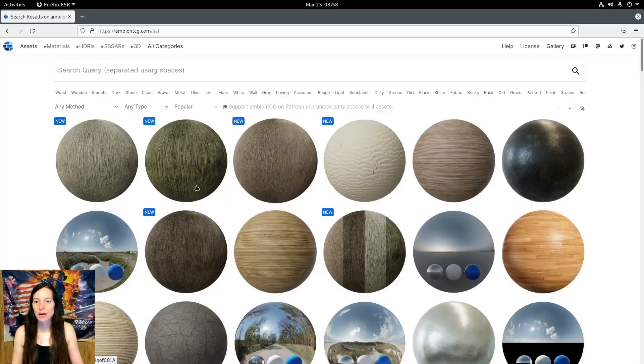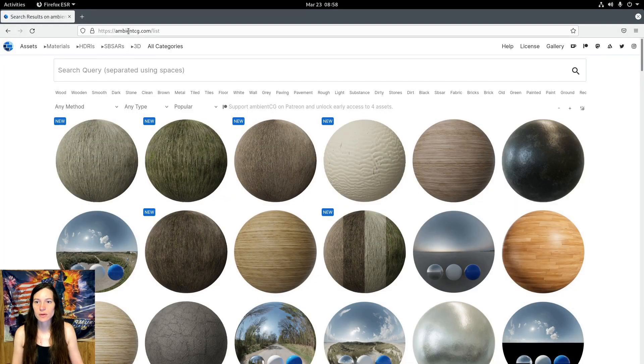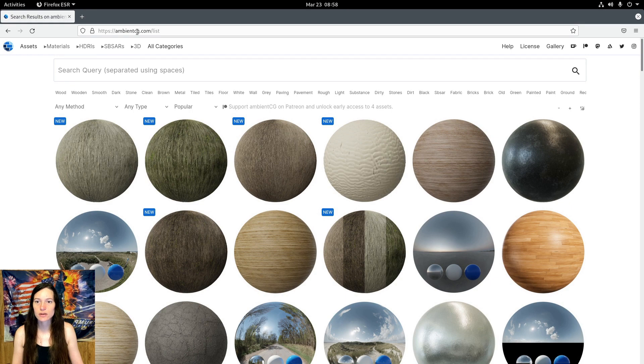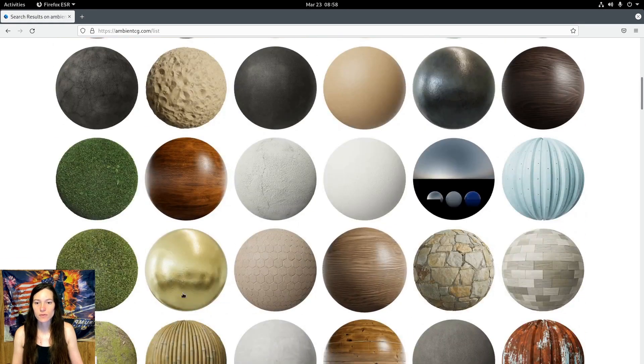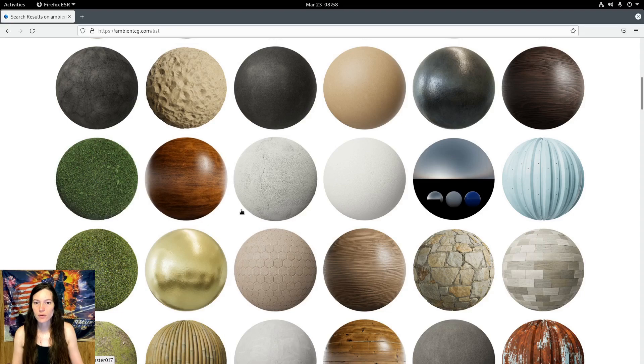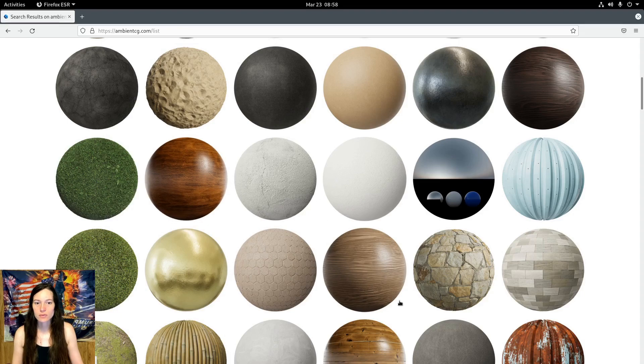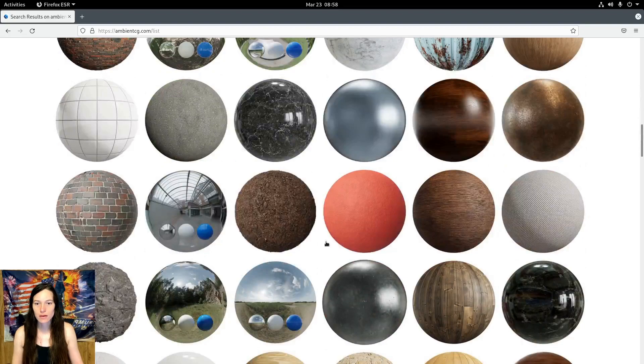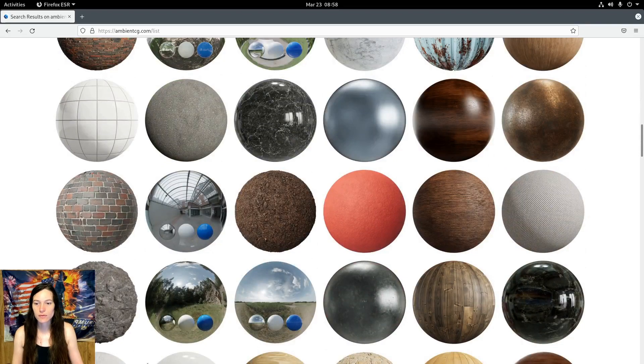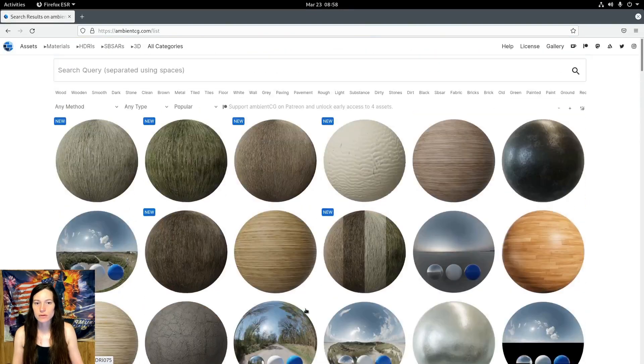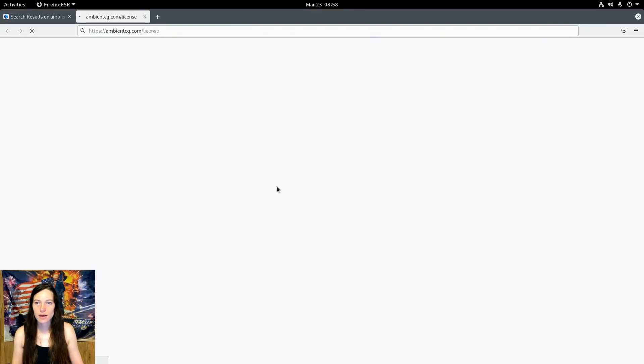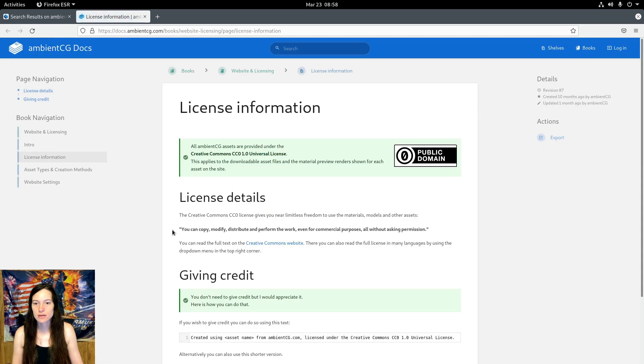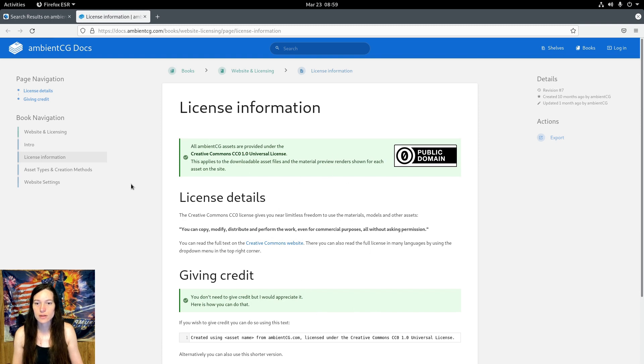I got the textures from ambientcg.com, which is a great source for ground and rock, bricks, wood, metals, that kind of thing for your 3D models, and you can see that the license allows you to copy, modify, distribute, and perform the work even for commercial purposes without asking permission, so you can use these in your commercial projects.